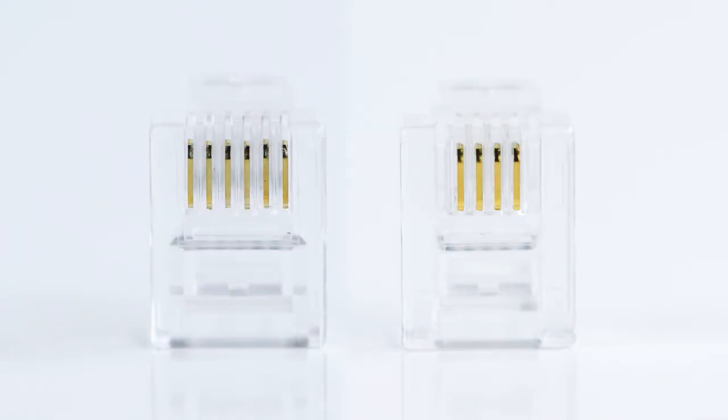RJ12 connectors can be used in place of RJ11, but RJ11 may or may not work for an RJ12 connector depending on whether or not the other two contacts are needed.